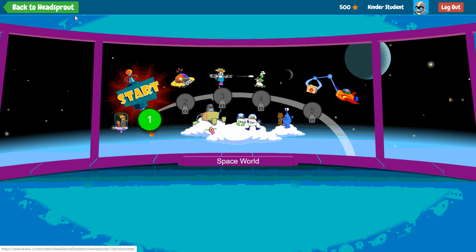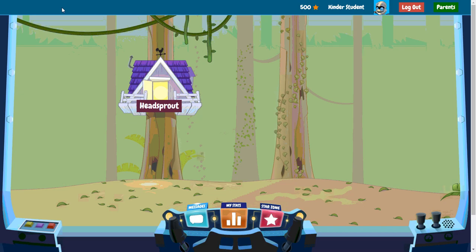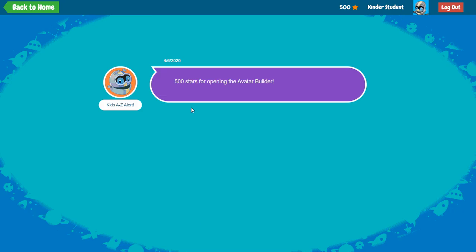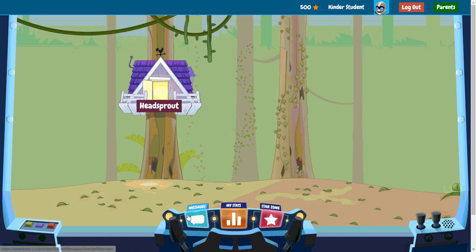Go ahead and check that out when you get in — that's one of the first things you need to do. Other things you can do when you're in here: if you have a new message, you'll want to click the message center. I got a message earlier that says 500 stars for opening the avatar builder — so just for opening that, you guys get 500 stars without doing any work. Other things you might find in the messages area might be a message from Mrs. Watts or Mr. Ramston. We could also reward you guys with stars, so if we notice you're doing a really good job, we could give up to 500 stars in a message saying congratulations for your hard work.